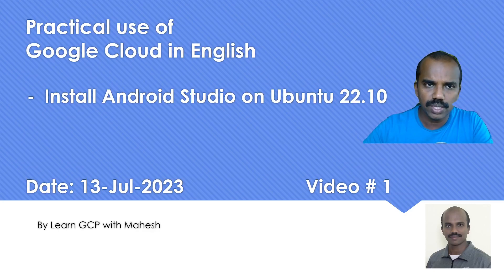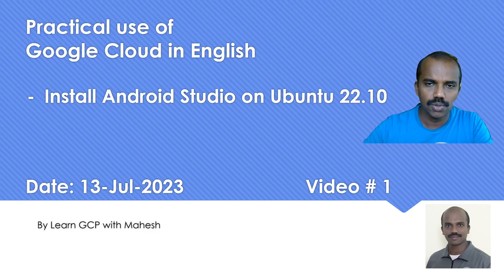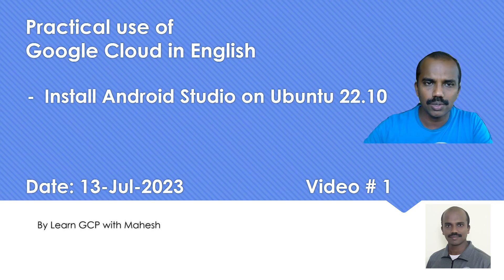Hello everyone, welcome to my YouTube channel, Learn This with Manish. So today we'll see a practical use of Google Cloud.